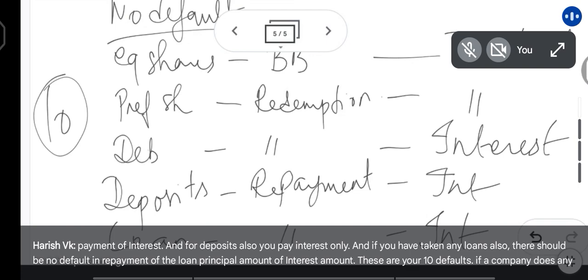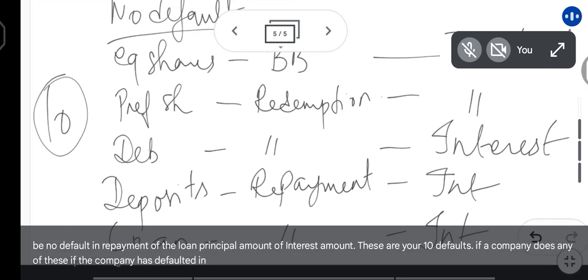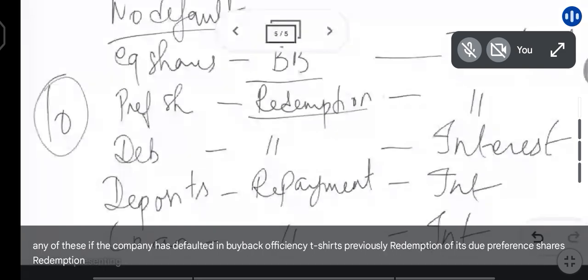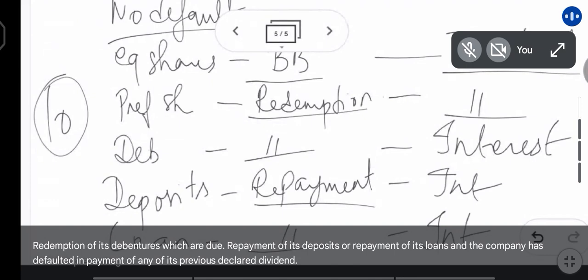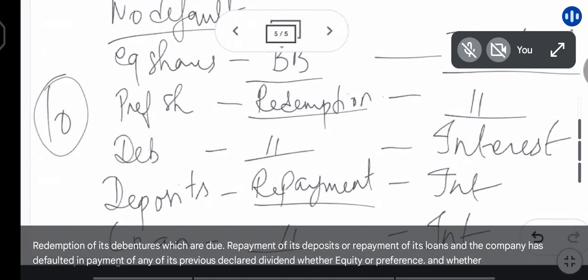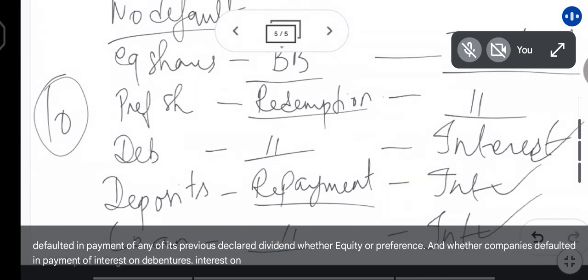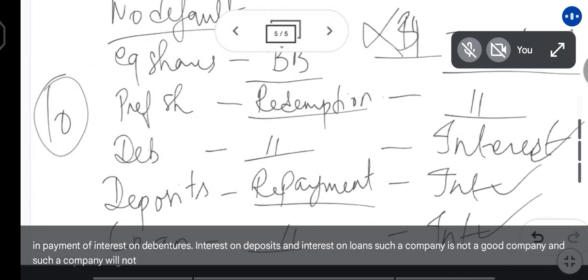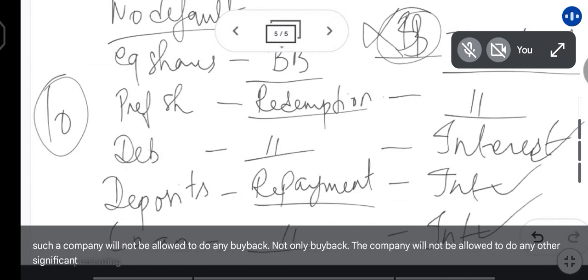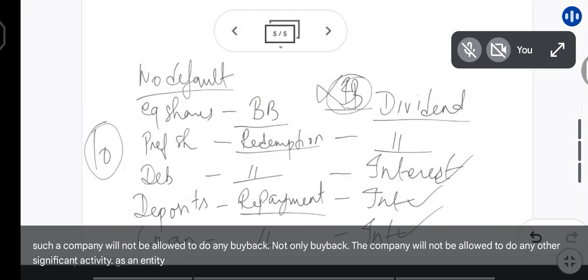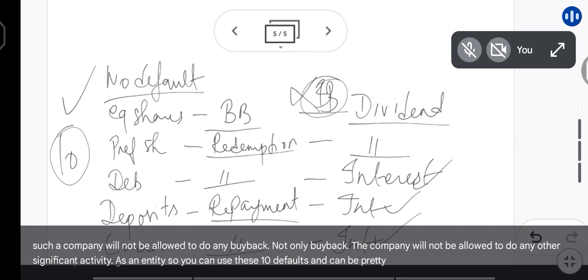If a company has defaulted in any of these — previous buyback of equity shares, redemption of preference shares, redemption of debentures, repayment of deposits or loans, or payment of any declared dividend, interest on debentures, deposits, or loans — such a company is not a good company and will not be allowed to do any buyback. In fact, not only buyback, it will not be allowed to do any other significant activity as an entity.